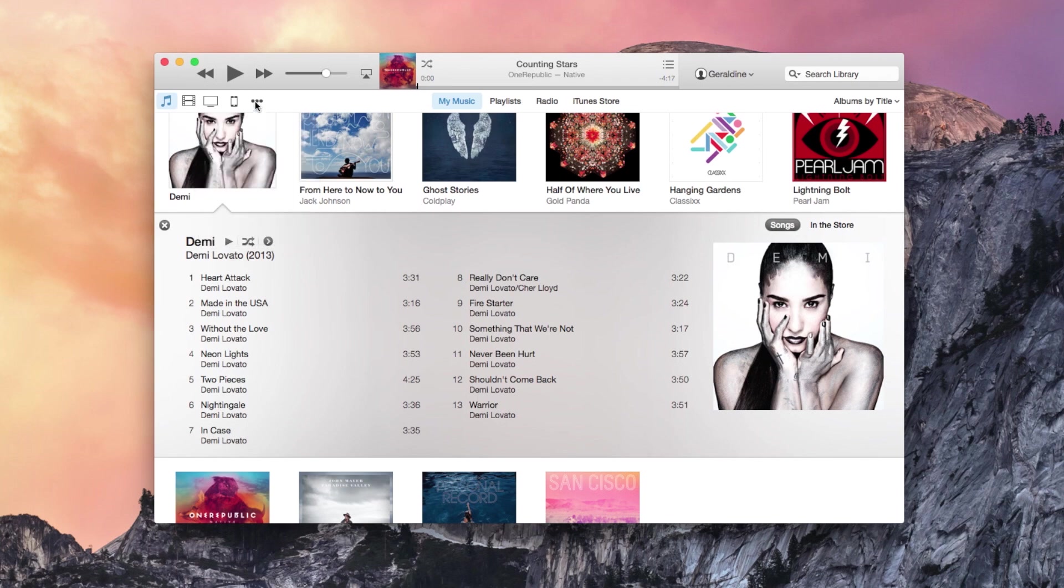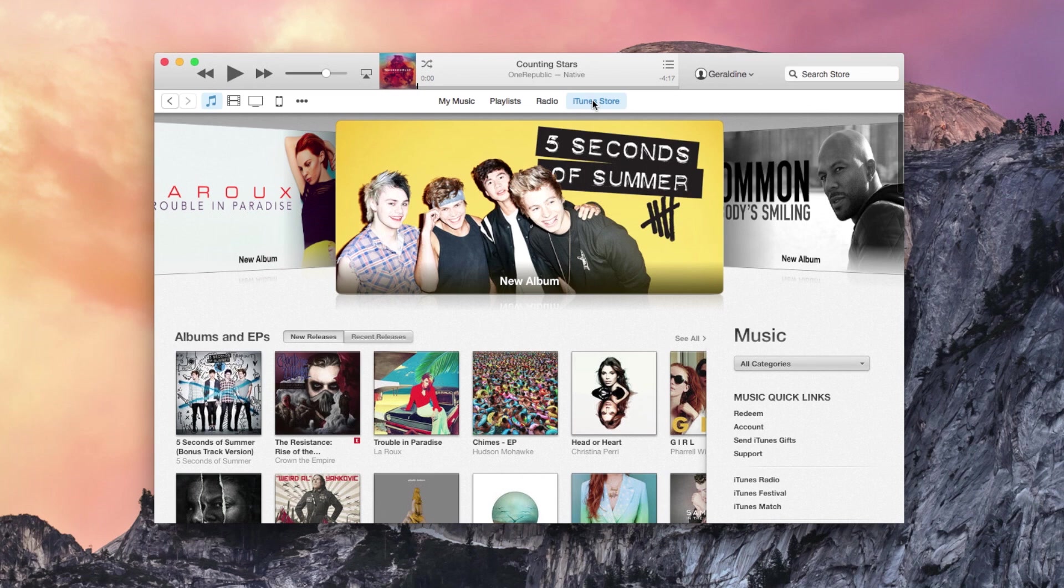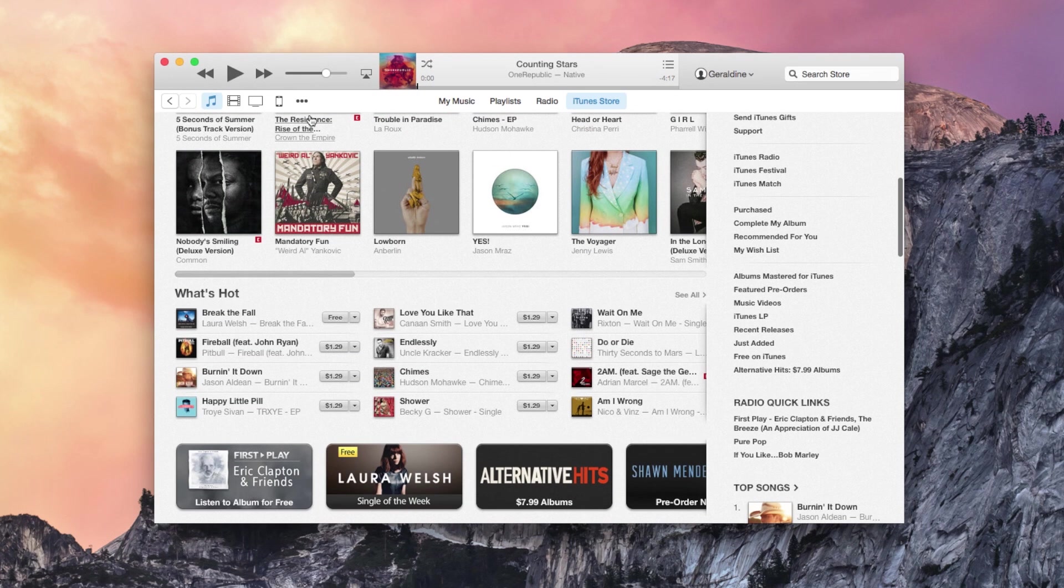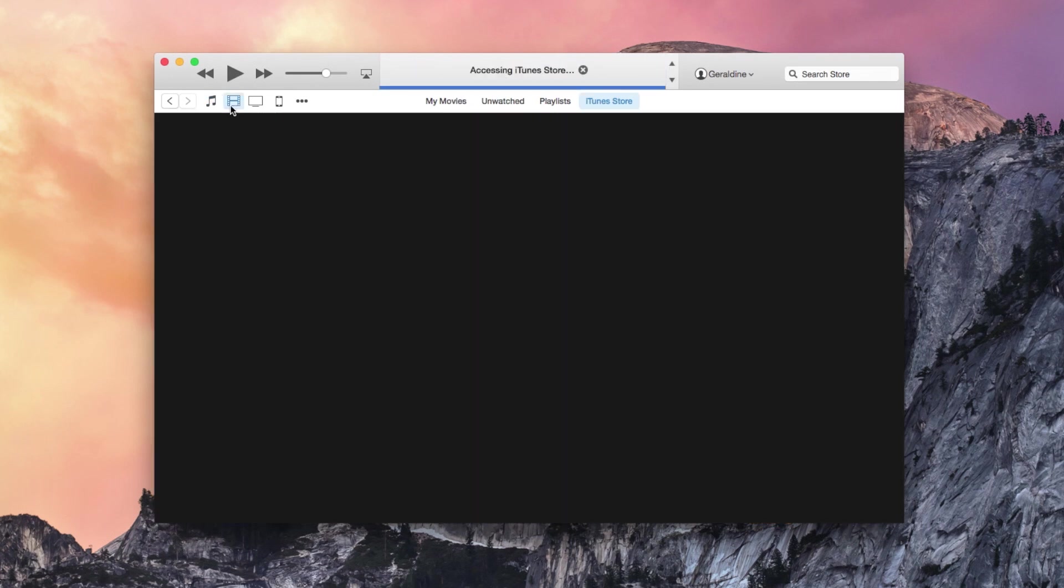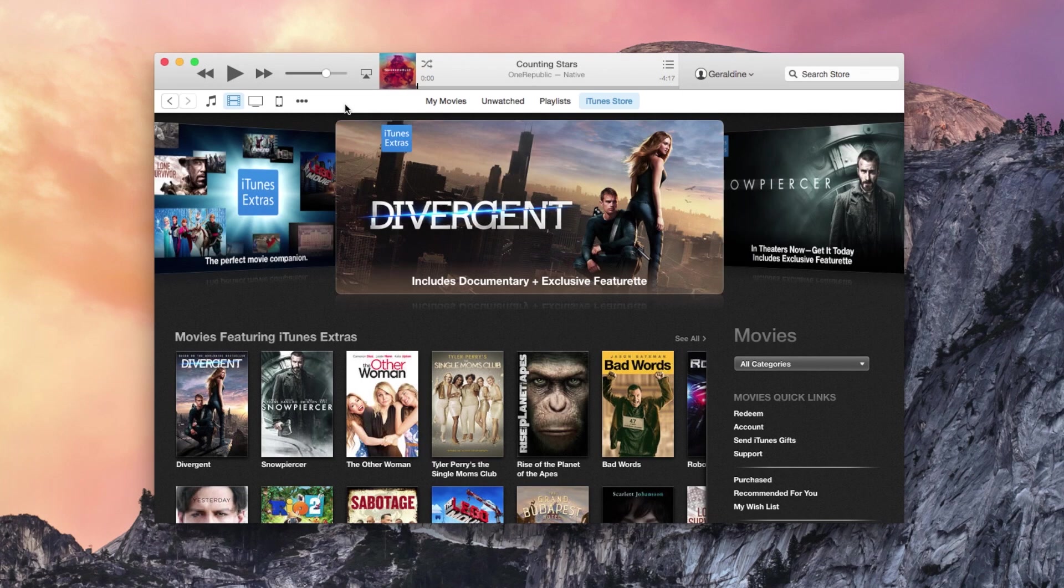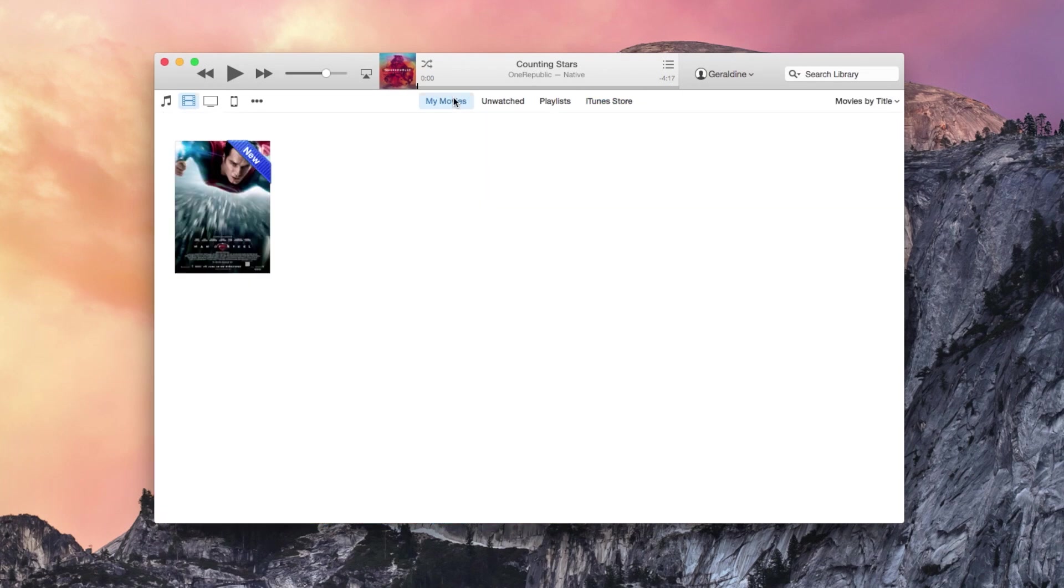Switching between your music library and the iTunes store is much simpler and feels less like switching between two different apps. It's also easier to switch from music to movies to TV shows to podcasts. Accessing the app store along with other connected iOS devices is simpler, too.